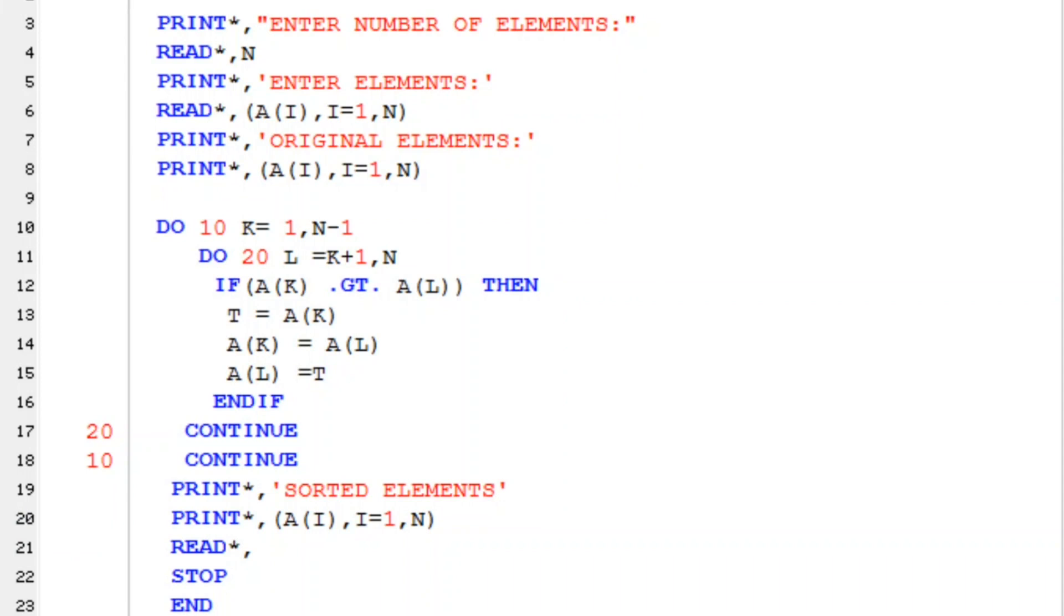I am sure you have an idea of how to do the sorting in the program.